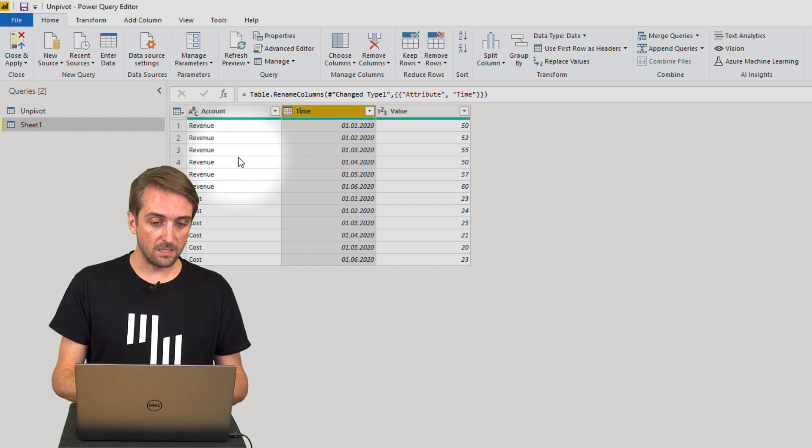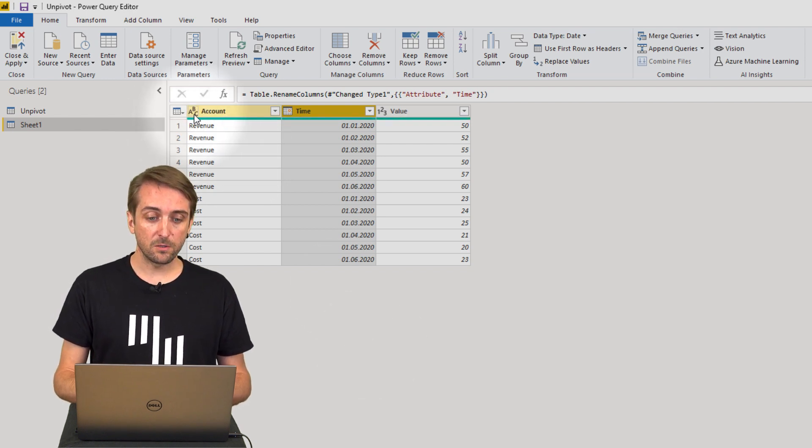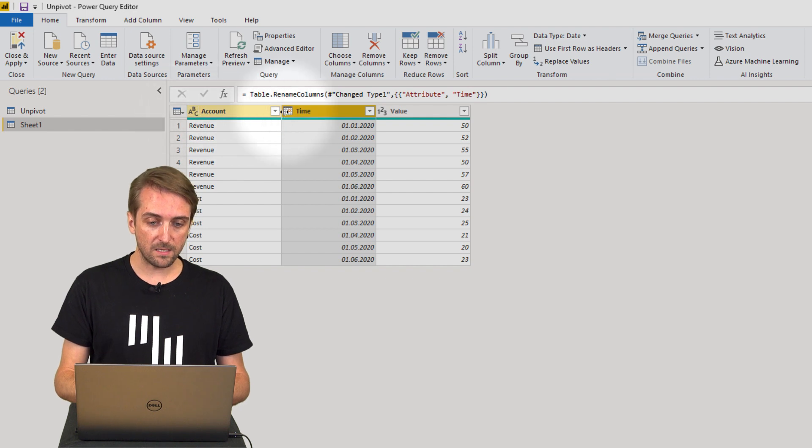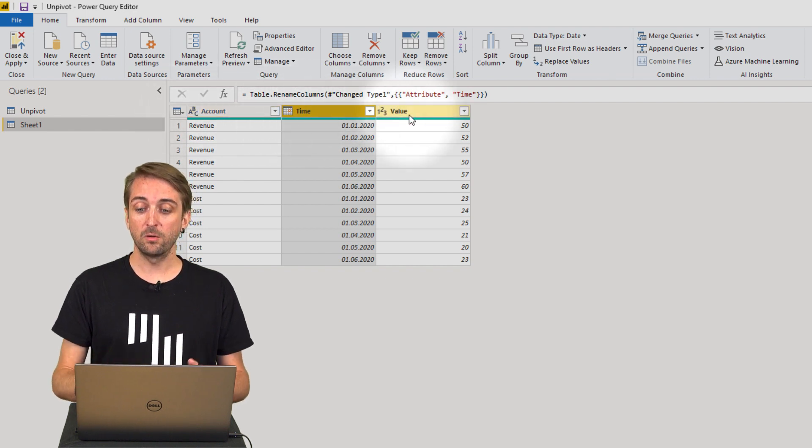And then let's see if our column types are correct. The first one is text and then we have date and then we have a value and that's exactly what we need.